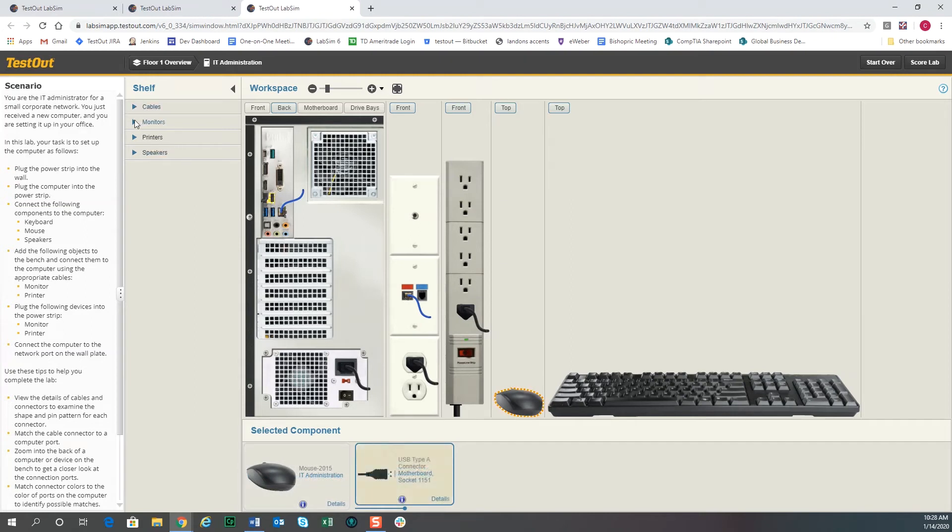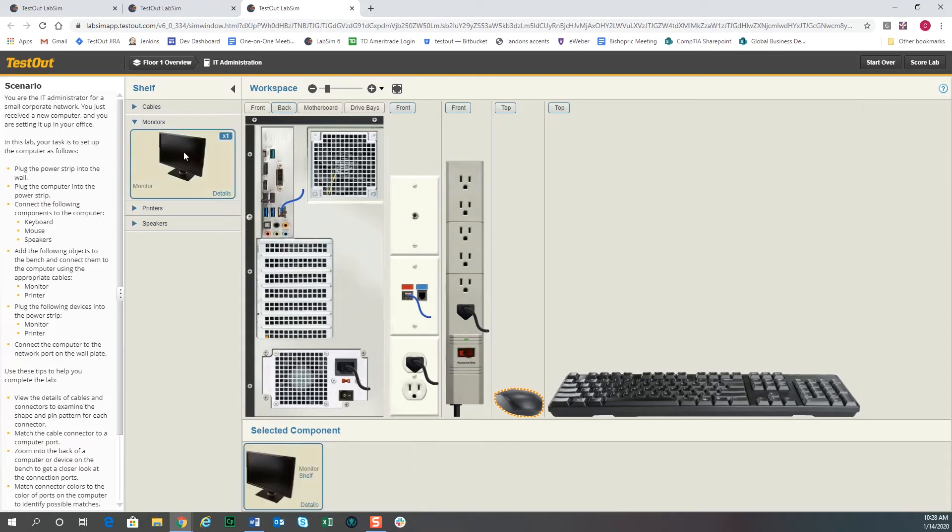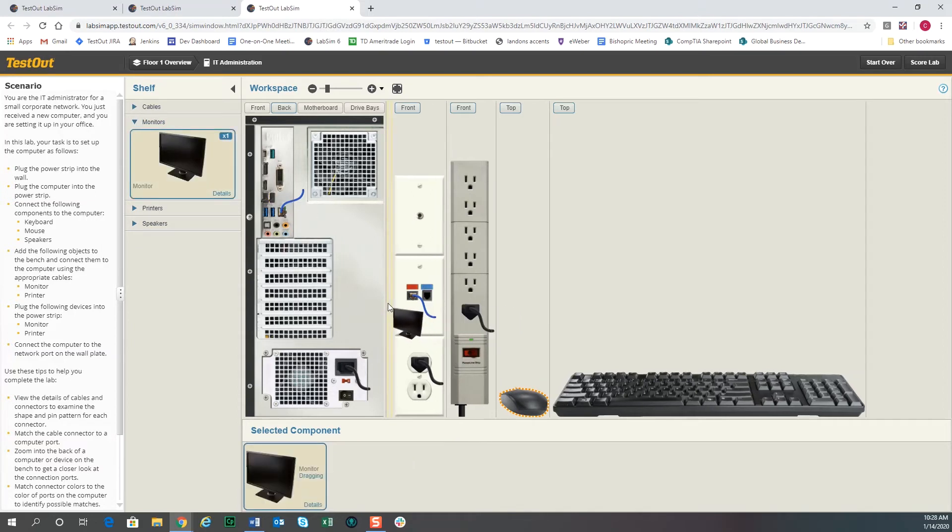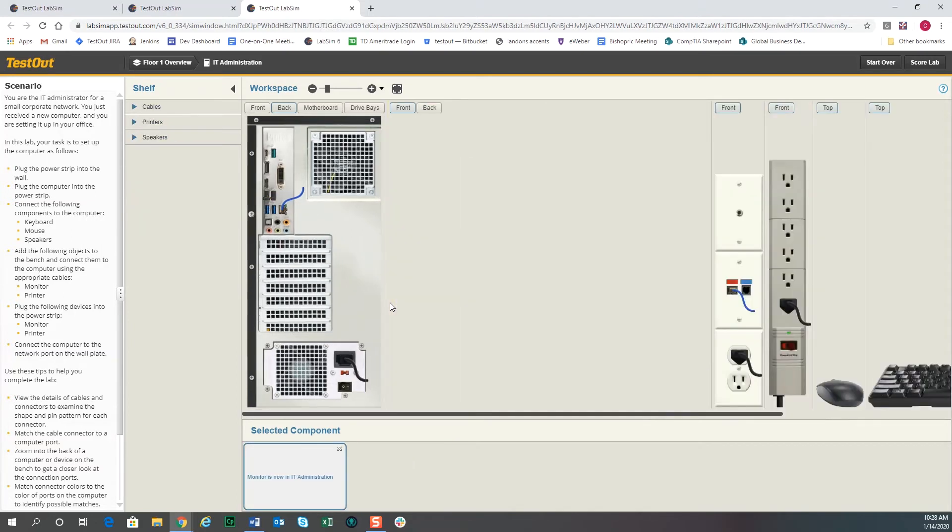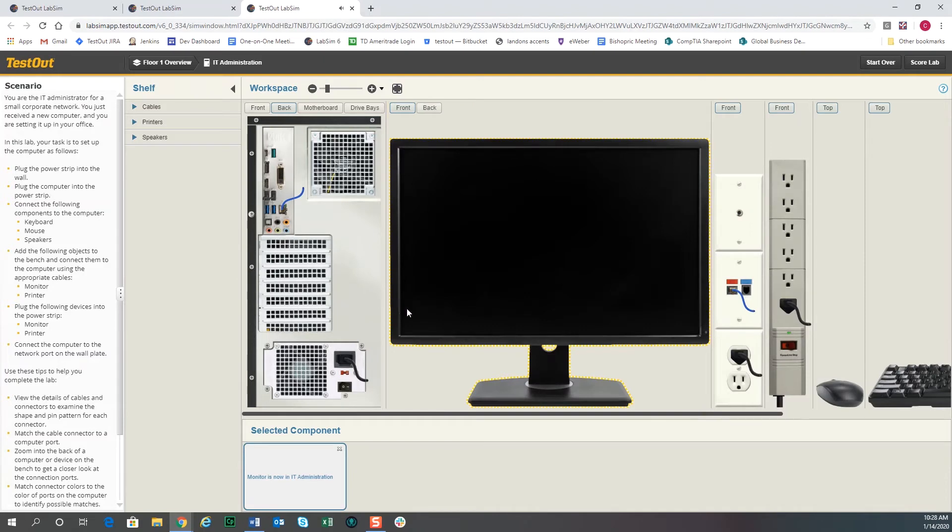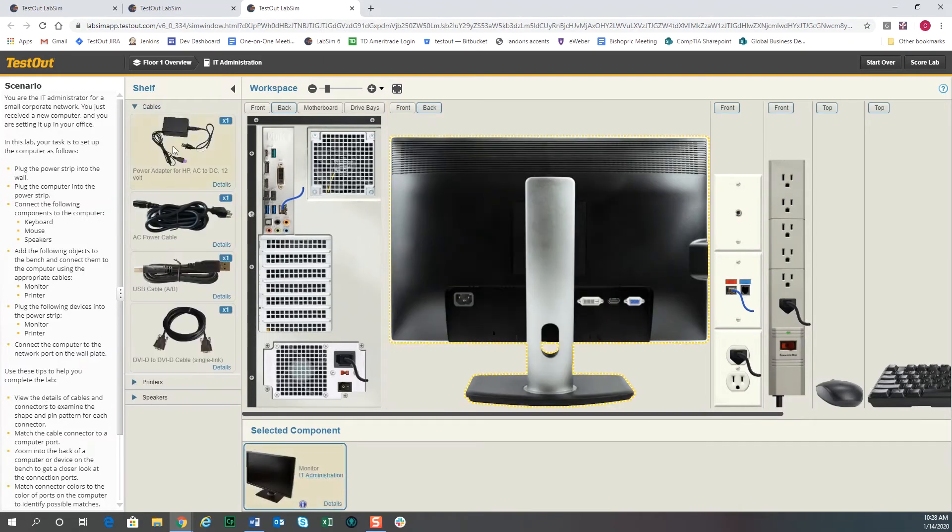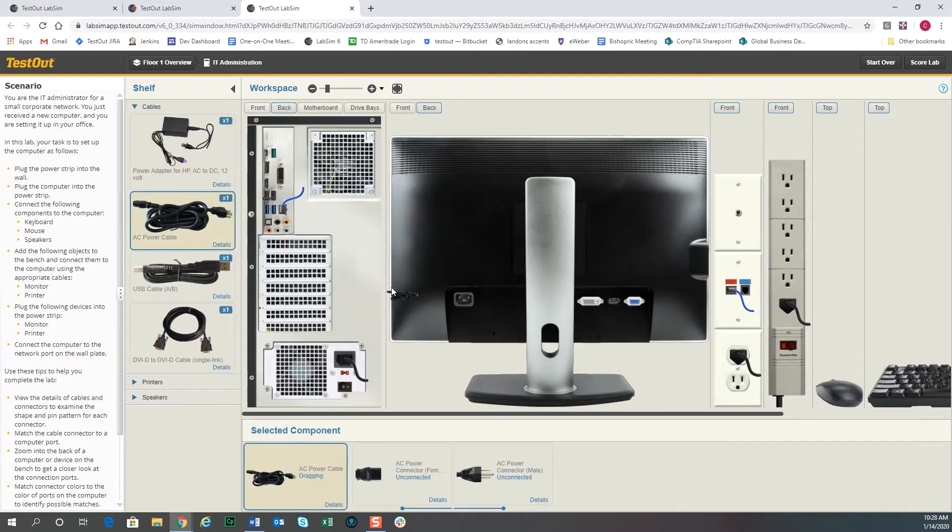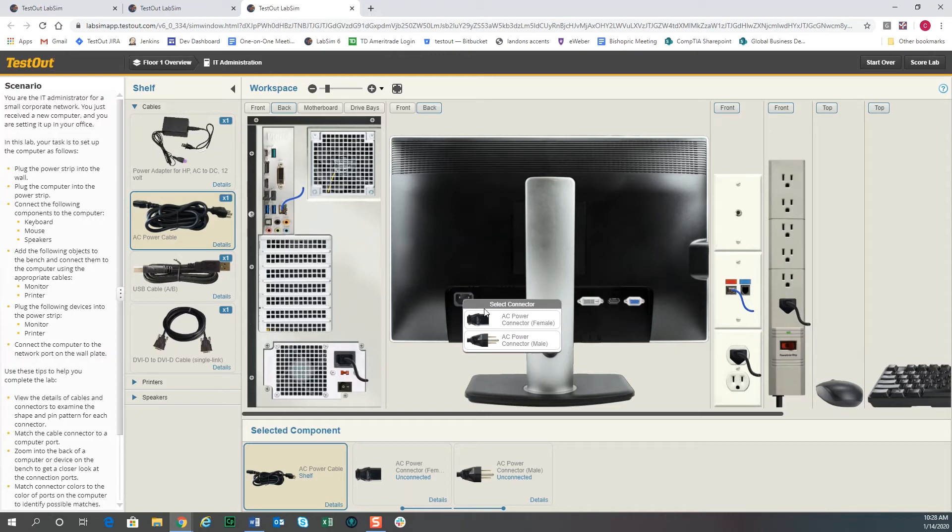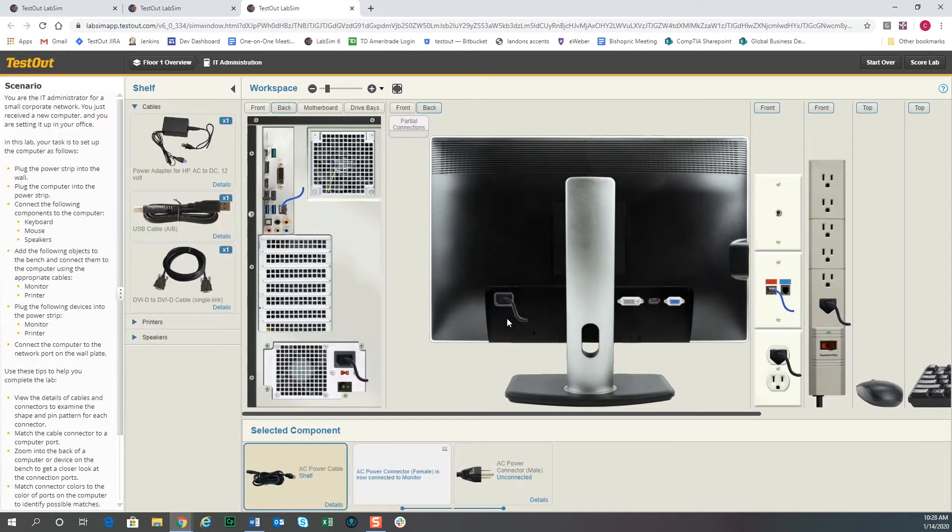And then the last thing—we won't worry about the printer and the speakers just to save time, but we'll bring the monitor down. The monitor needs to be connected also, so we'll go to the back view and we'll grab a power cable. You can also just drag the power cable over and try to drop it on here, and it will ask you which end you want to connect. So you can connect the end you choose and then plug the other end into the power strip.